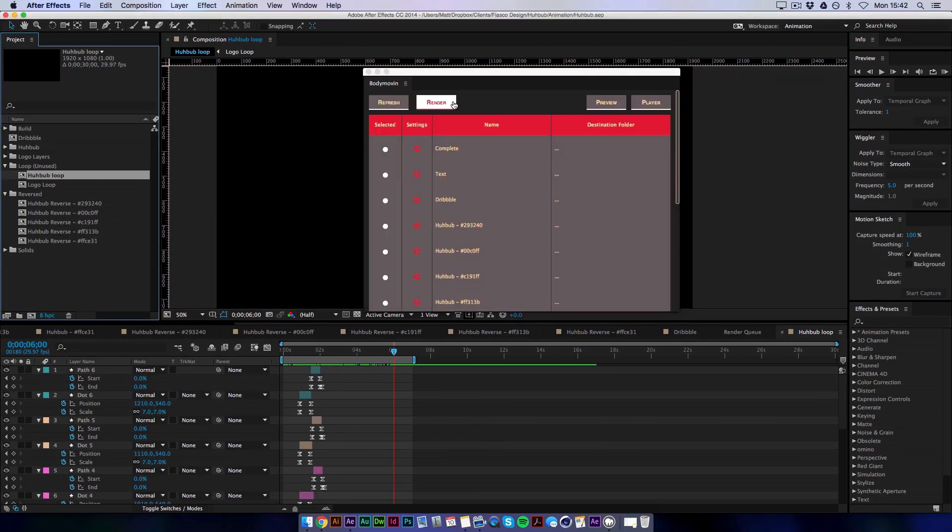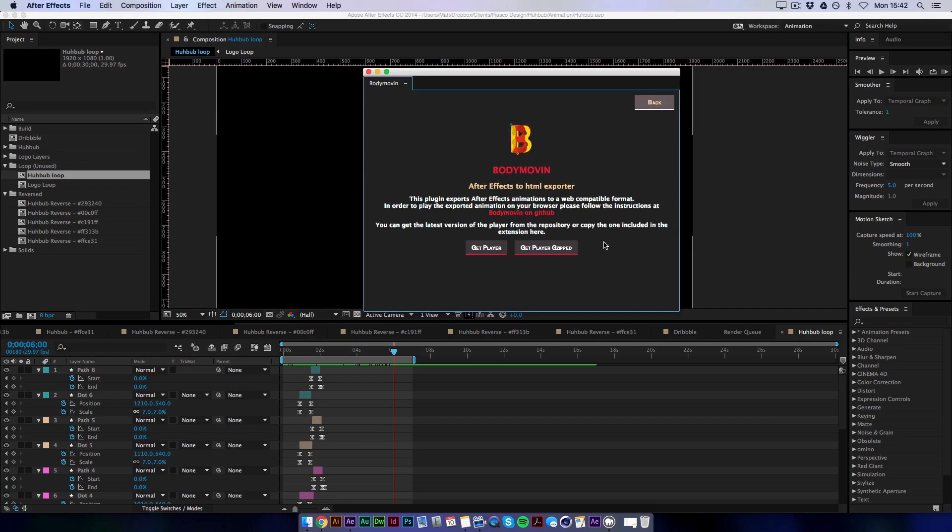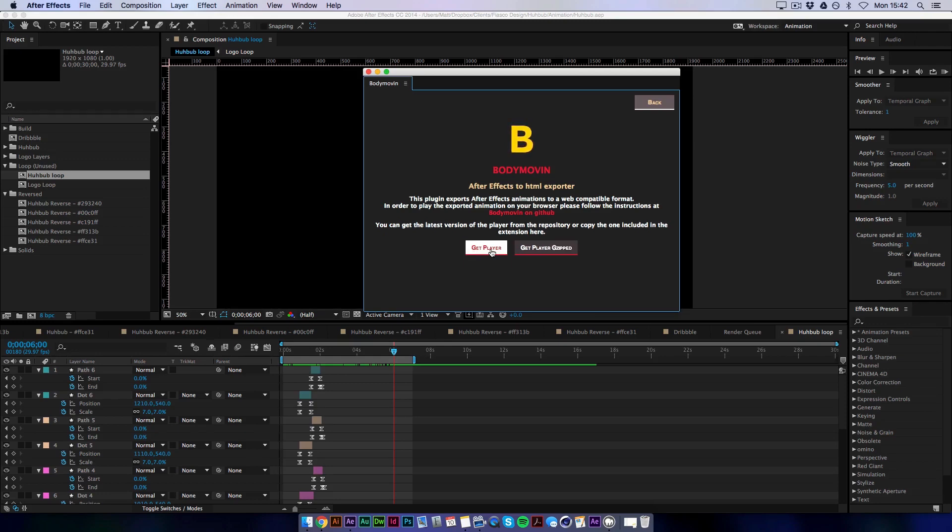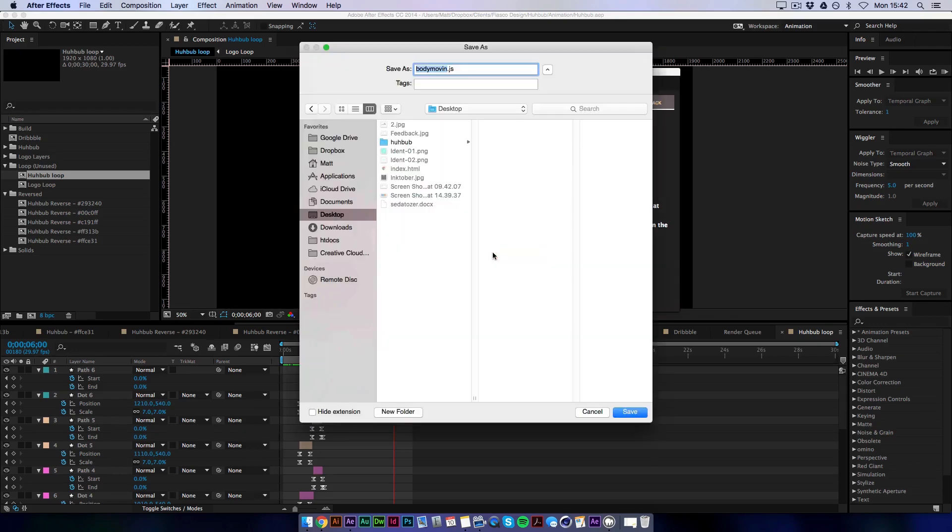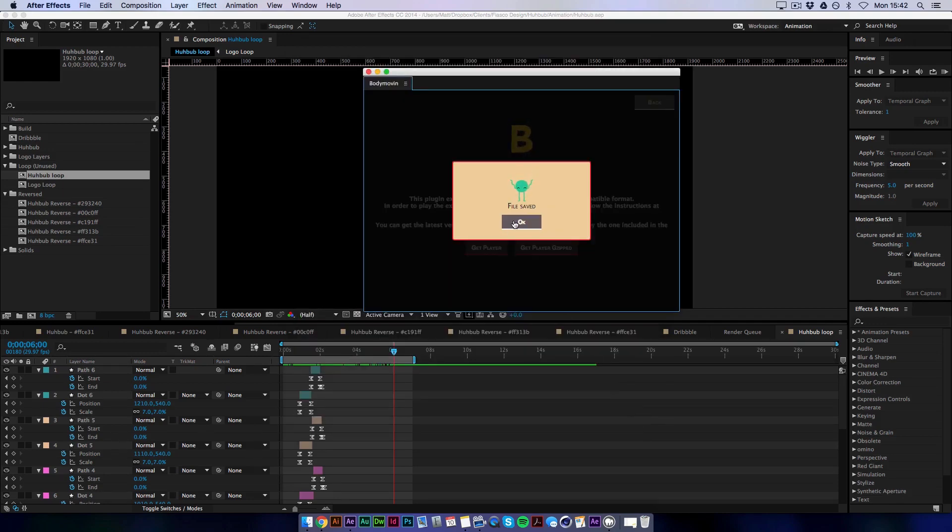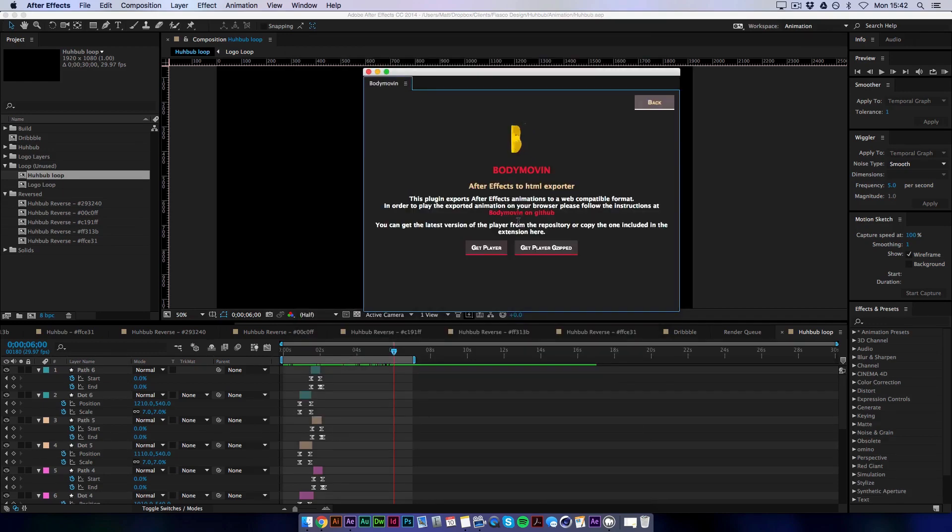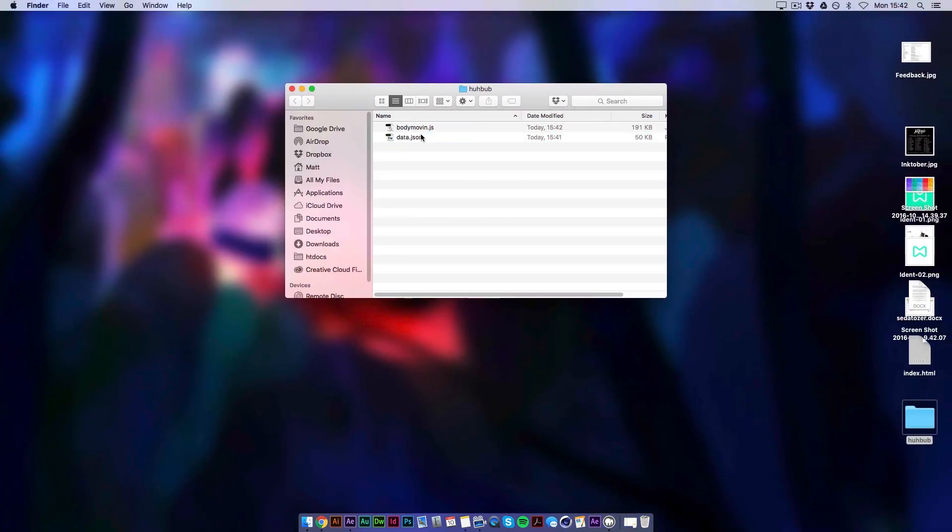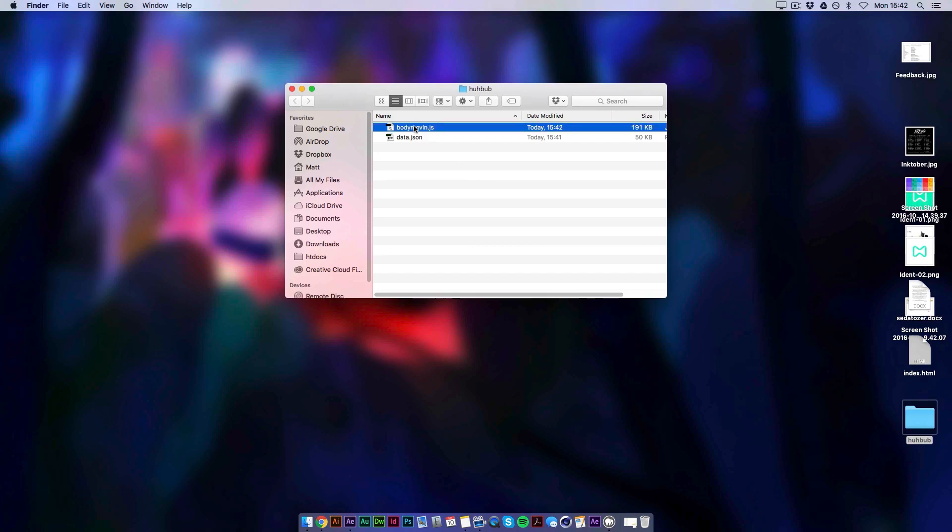So now we need to get the player as well. So if you click this player button. This seems to be a compressed version of the player. I'm assuming there's something else you need to do to get that to work. So avoid the gzipped one and click get player. Put it in the same folder as well. You just saved the data file and click save. So what this will do now is give you. This is basically all the js to make the, to run this data file.